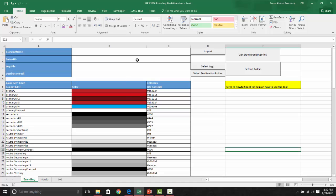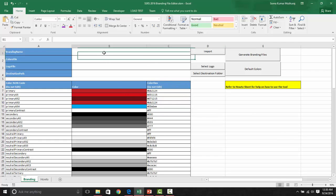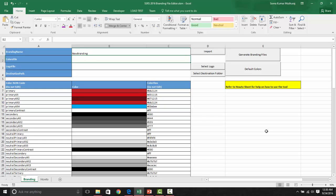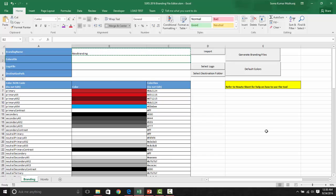To get started at creating a new branding file, all we need to do is provide a branding name. It can be any name. Let us provide it as new branding. And colors file also can be any name. Let's say it's new branding here.